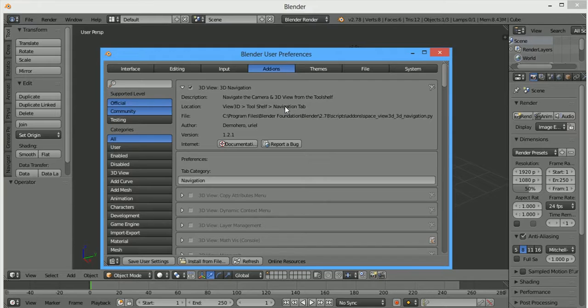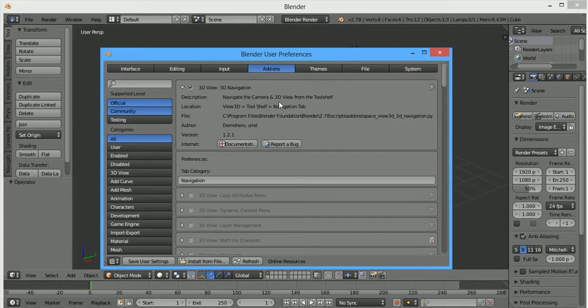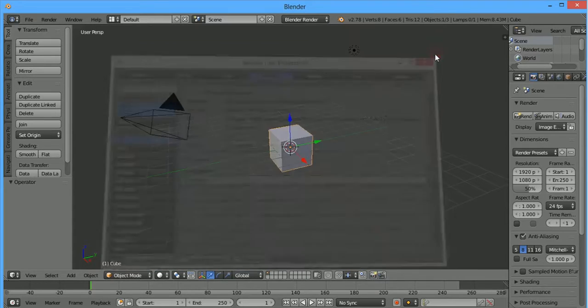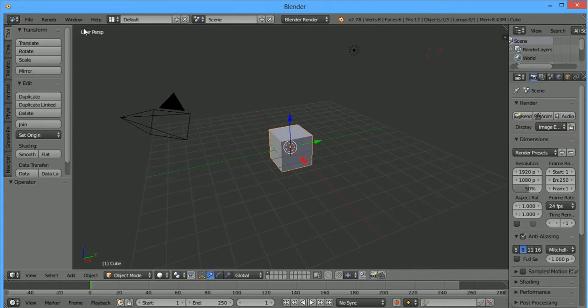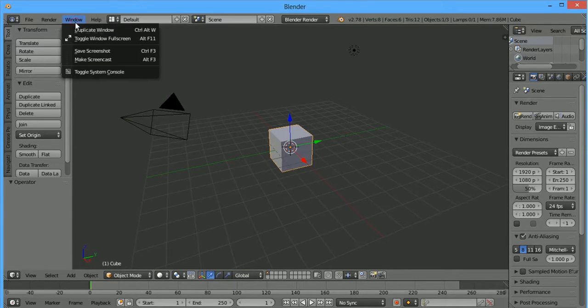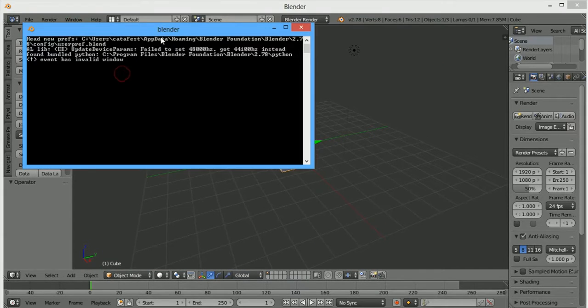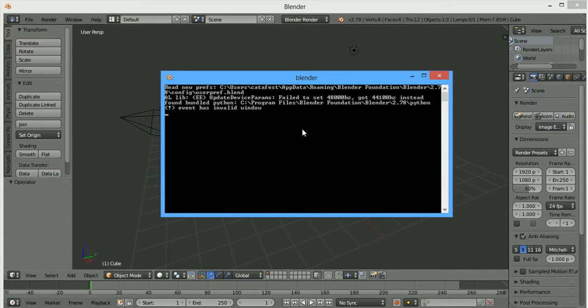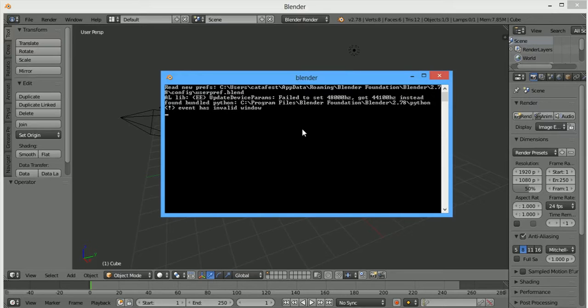If you install the same add-on many times, you will see an error message. To fix that, just go to Windows System Console and you will see the second place where the add-on is installed. Just remove the add-on from the second place and this will be fixed.